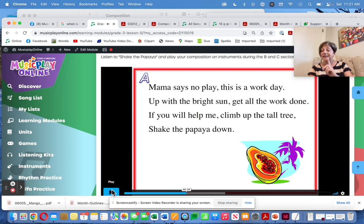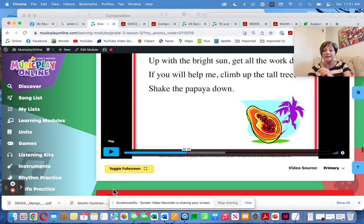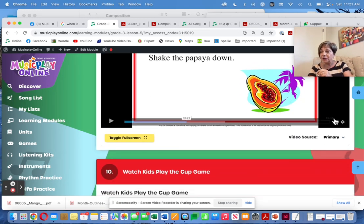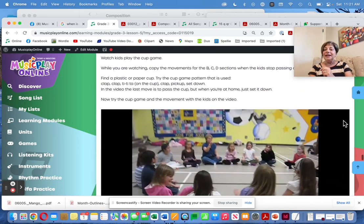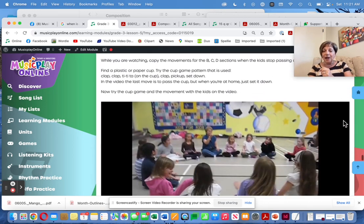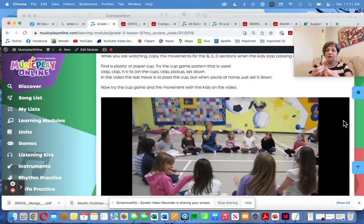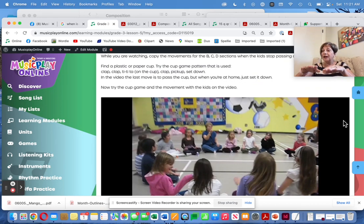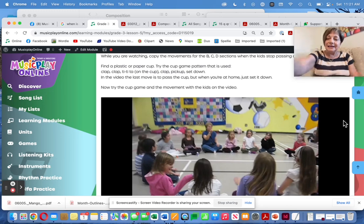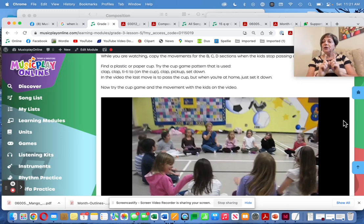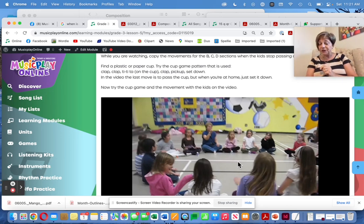You can see it goes by really quickly — if you want to slow it down, use the gear wheel tool. Here is a cup game to go with Viennese Musical Clock, and it's actually very simple: clap, clap, on the cup, tee-tee-ta, clap, pick up, pass. Kids can do cup games successfully — this was grade two and three students.